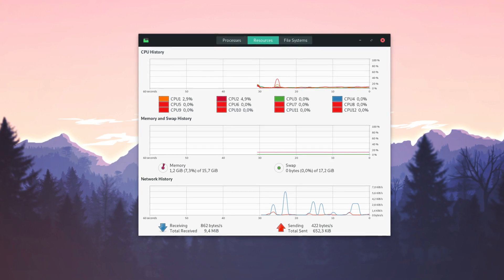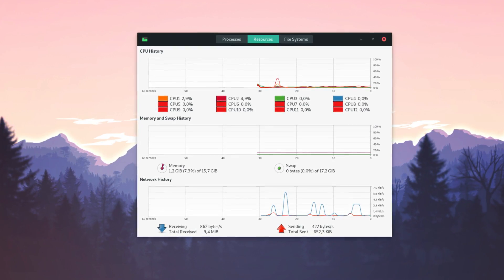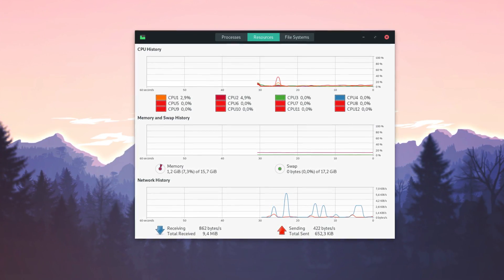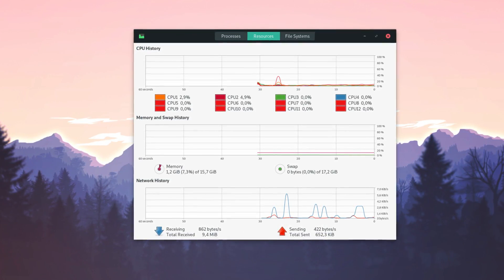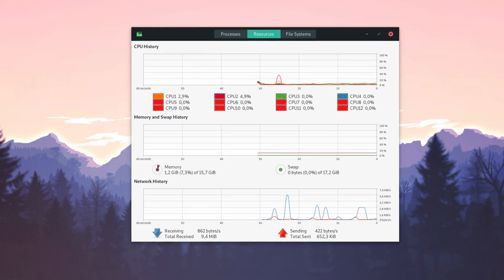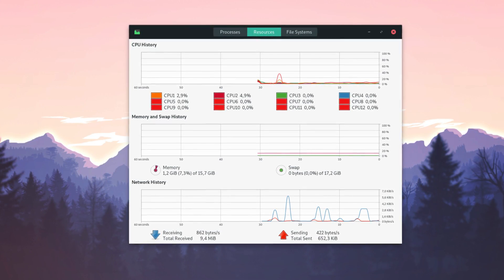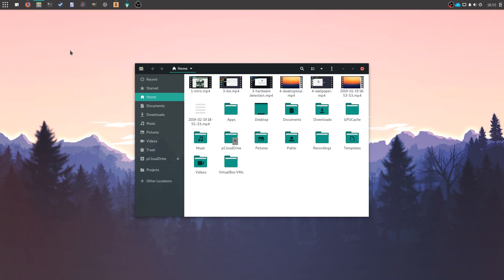CPU seems lower, though, staying around 1-2% when idle, compared to elementary OS which could easily go up to 5 or 6% just with Gala, its window manager.